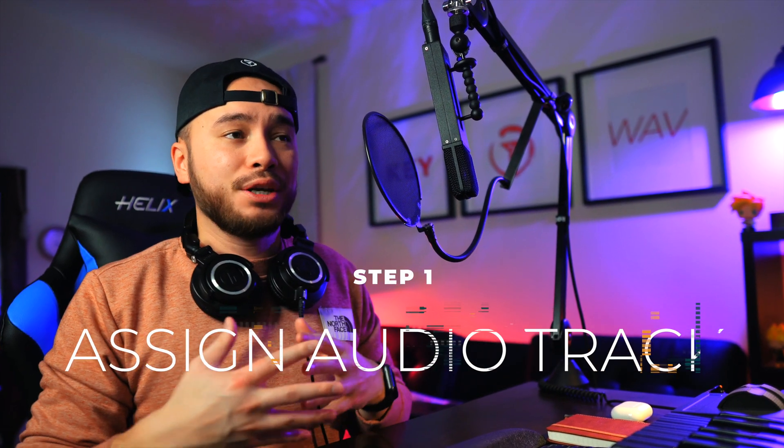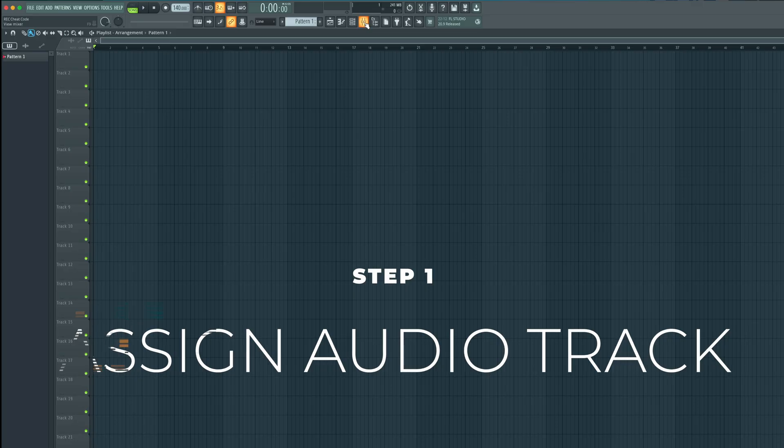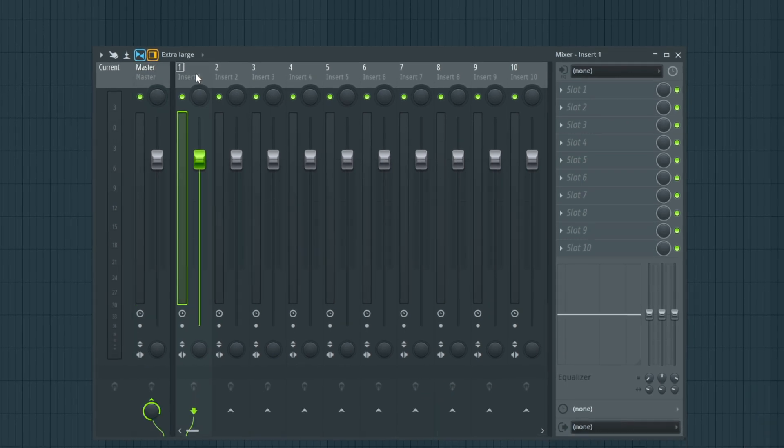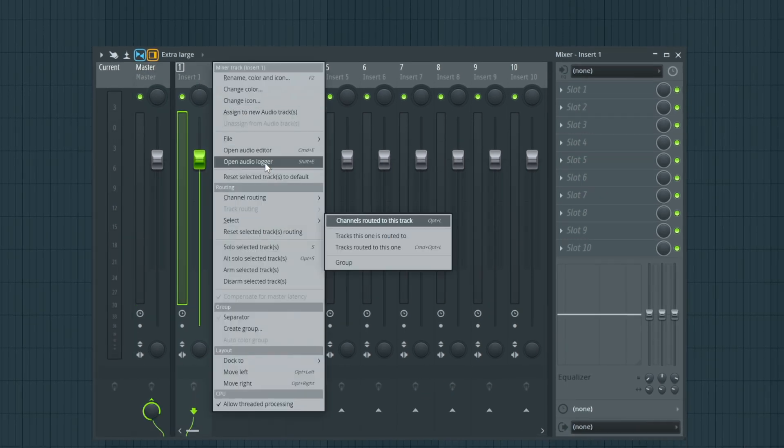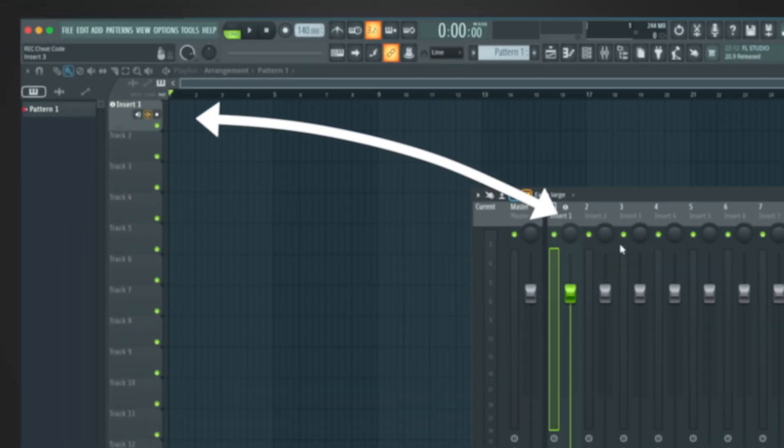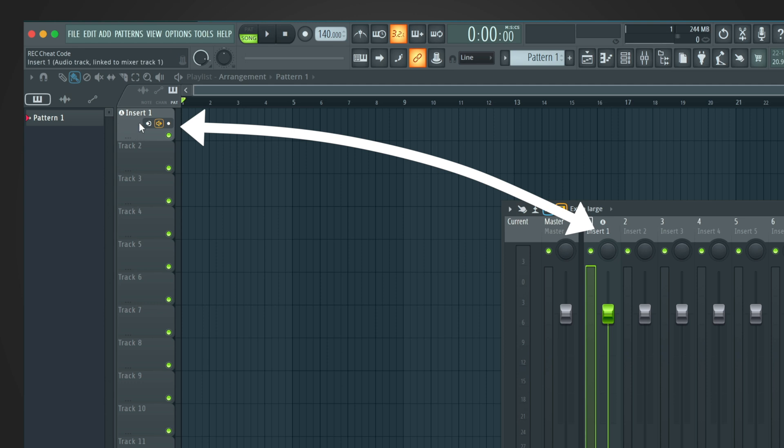In order to get your vocals recorded into FL Studio, you have to assign an audio track. There's a couple ways to do this. The first way is you can go to any insert in the mixer, and you can right-click and assign to a new audio track. Once you click here, it's automatically going to assign your audio track in the playlist as well as the mixer.